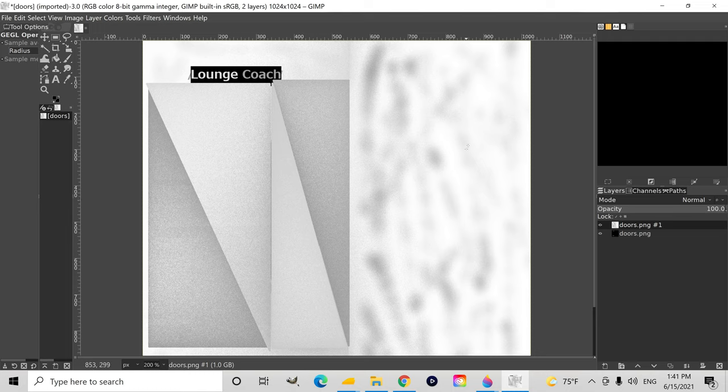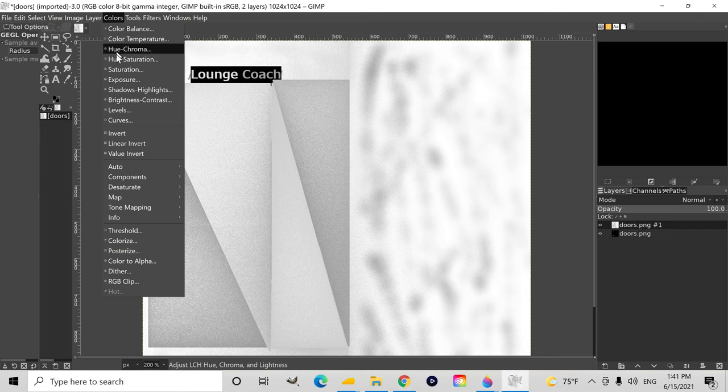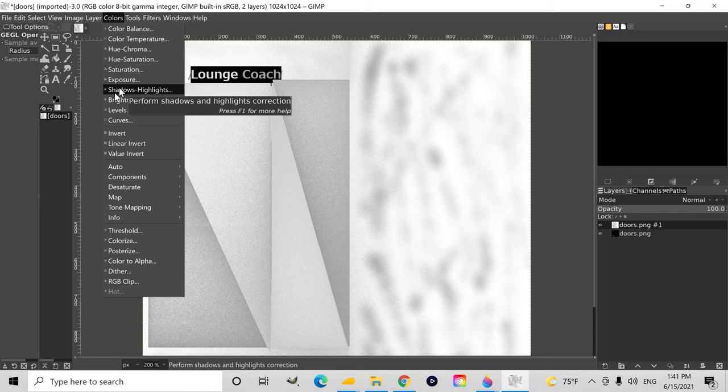Now, one thing I have noticed with parameter textures is the darker the roughness channel is, the more reflective the texture will be. And the brighter it is, the less reflective it will be.